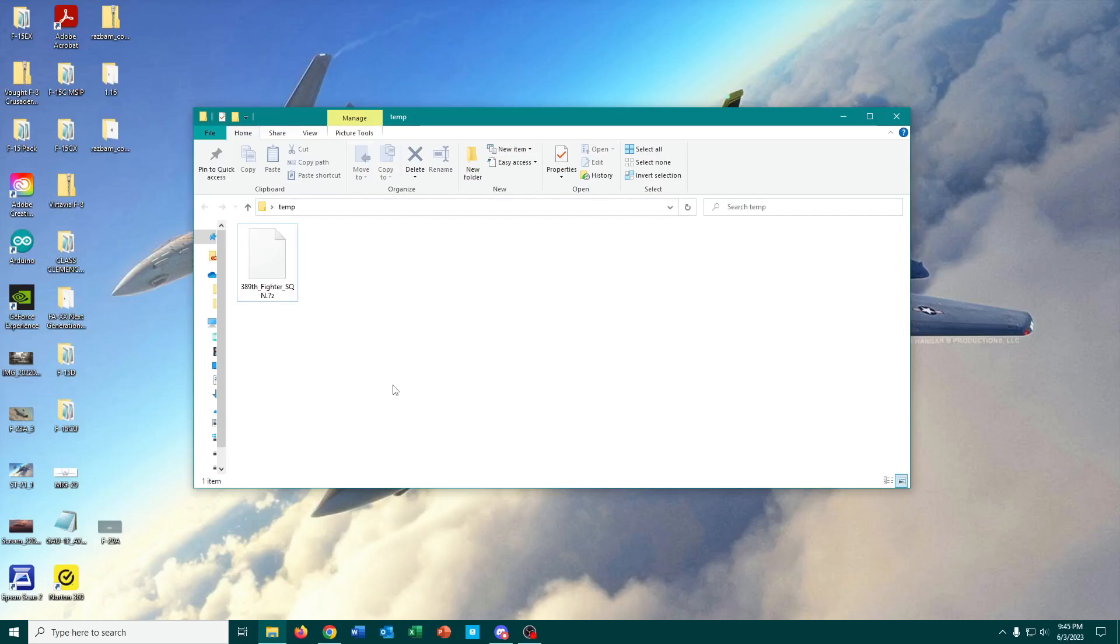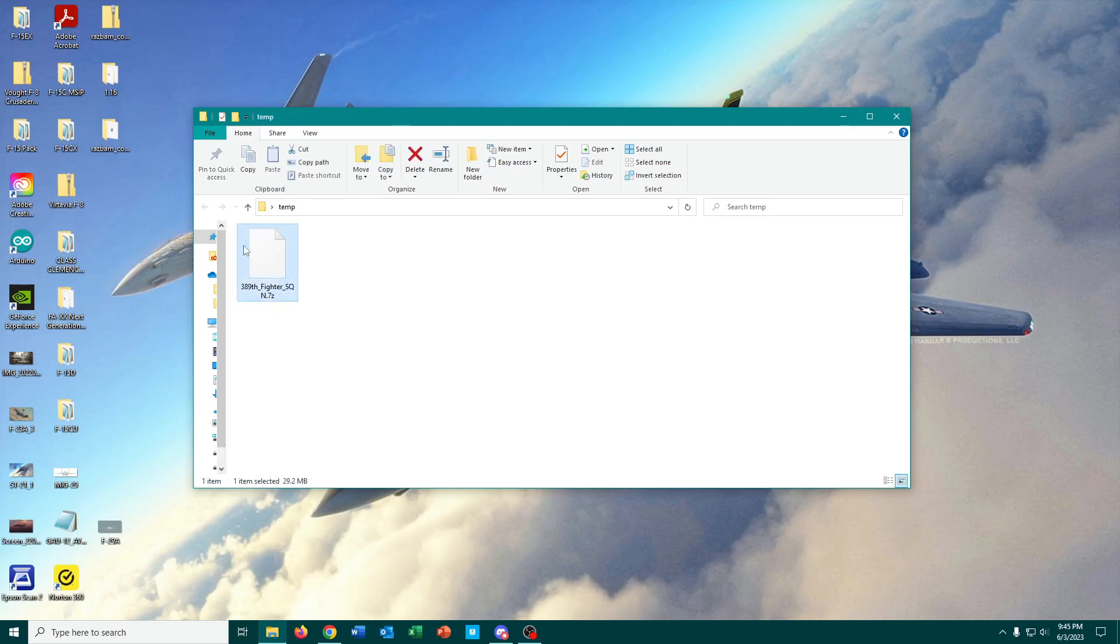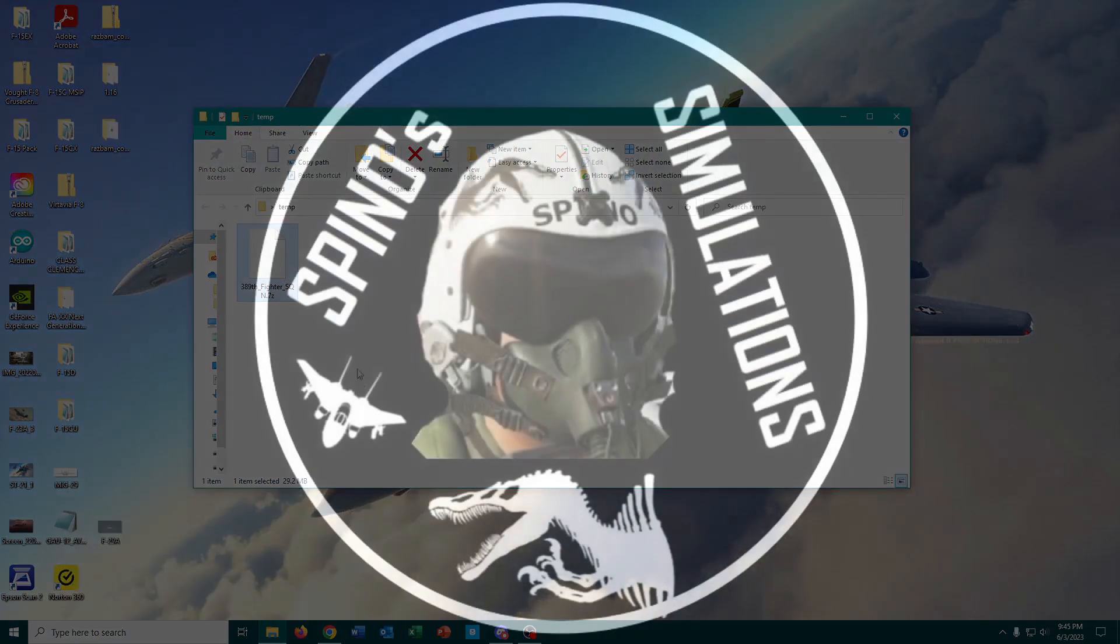I downloaded that brand new DCS World mod that was going to be really cool and that I'd heard so much about, but all I got was this thing. Now what do I do?